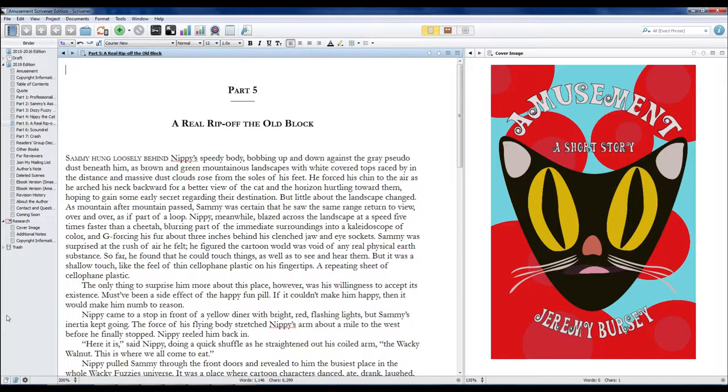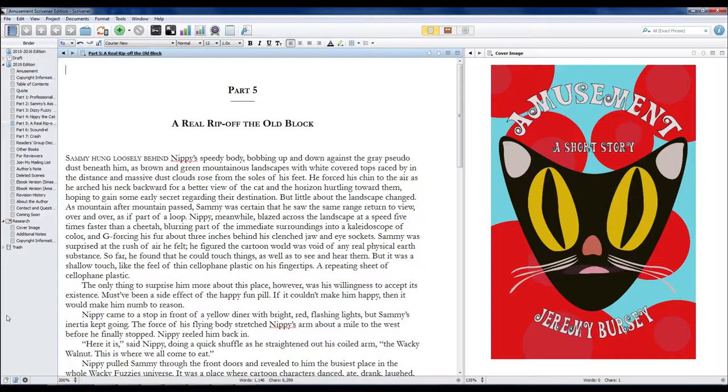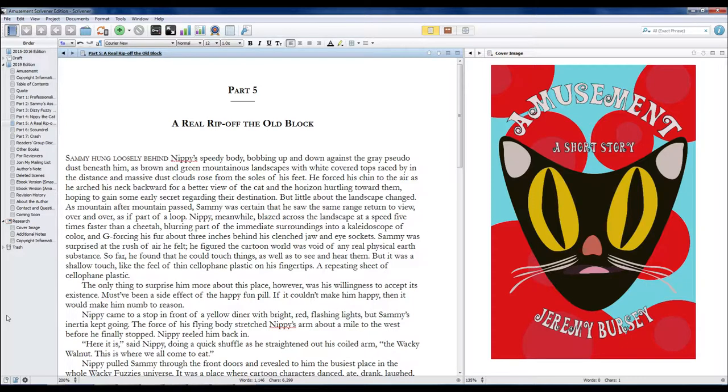Sammy hung loosely behind Nippy's speedy body, bobbing up and down against the gray suit of dust beneath him as brown and green mountainous landscapes with white covered tops raced by in the distance and massive dust clouds rose from the soles of his feet.